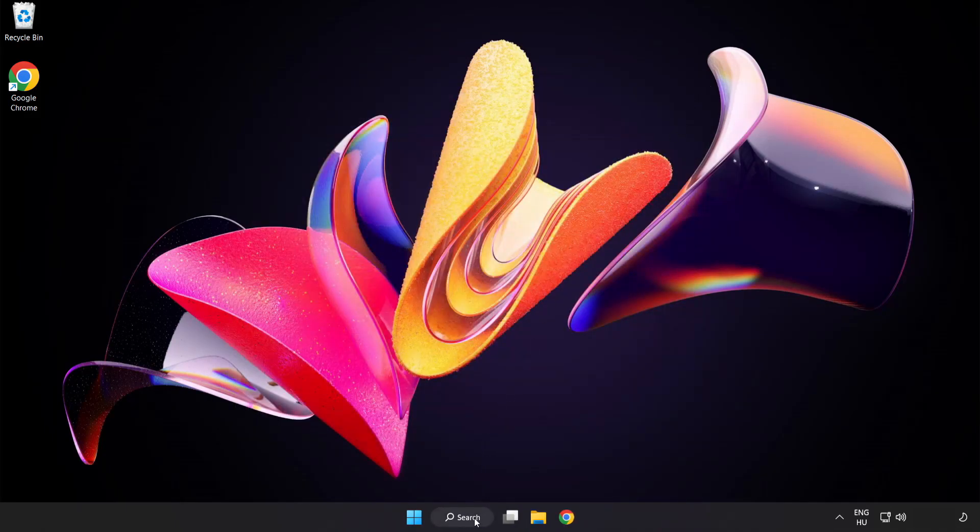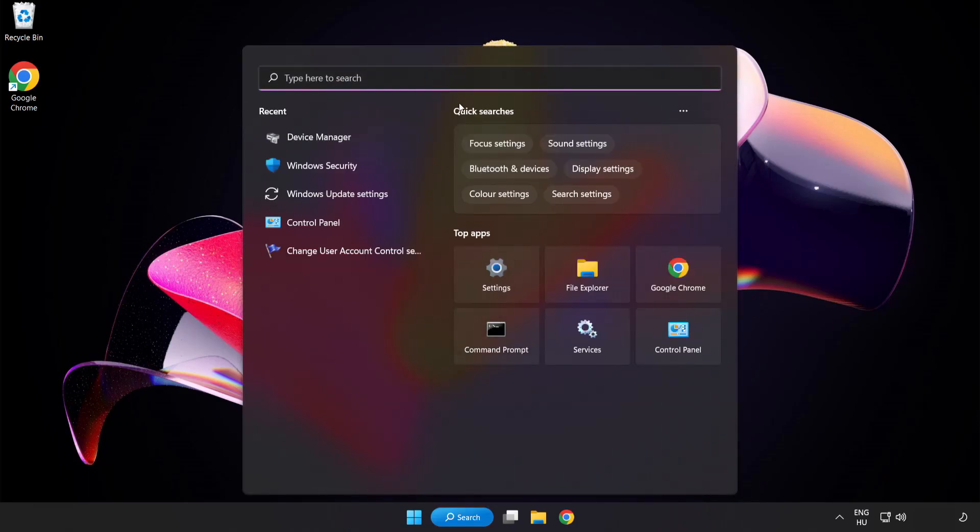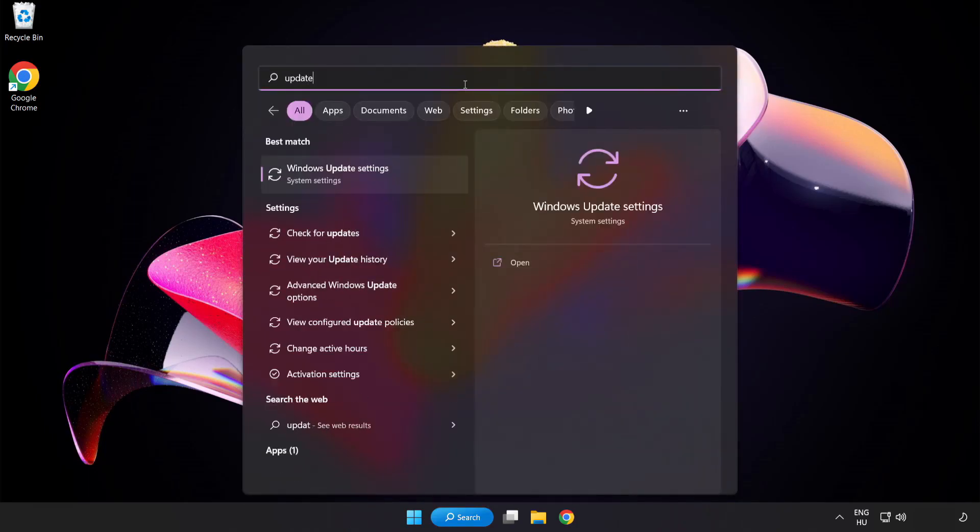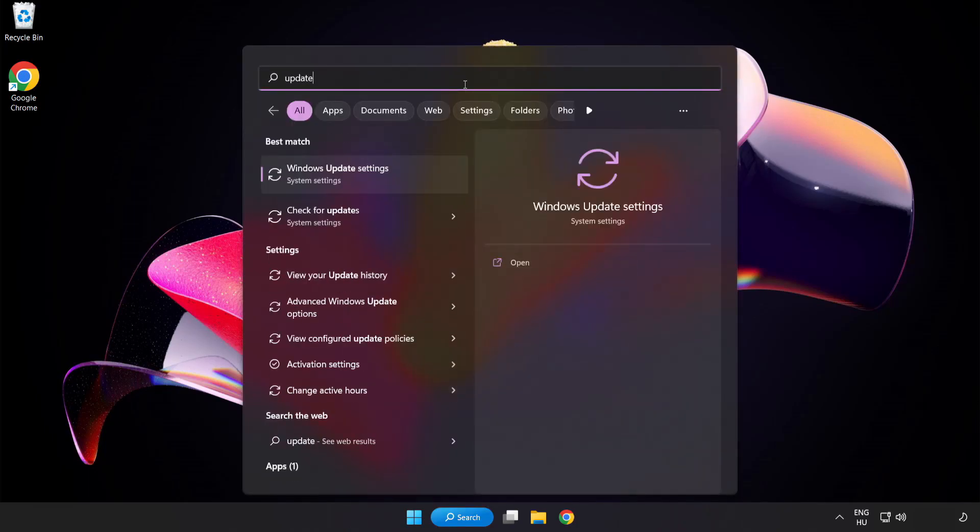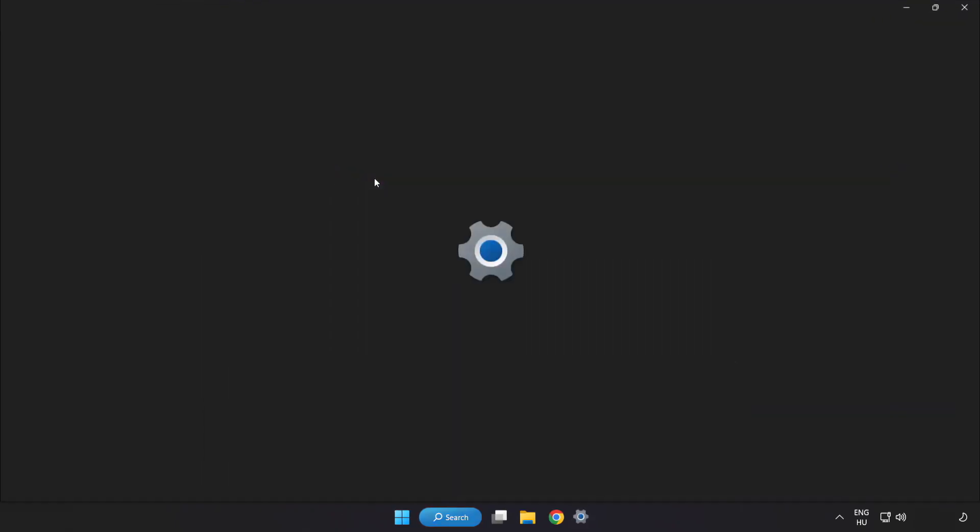Click search bar and type update. Click windows update settings.